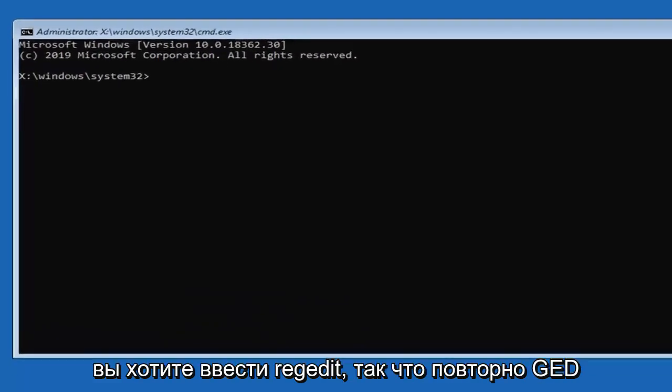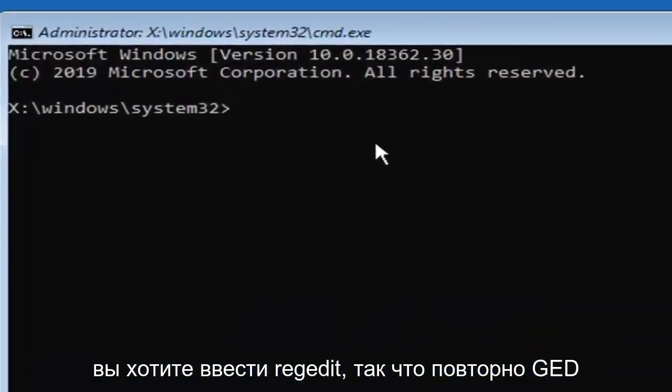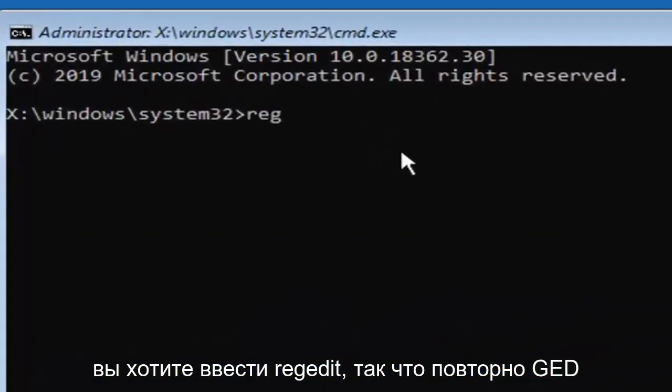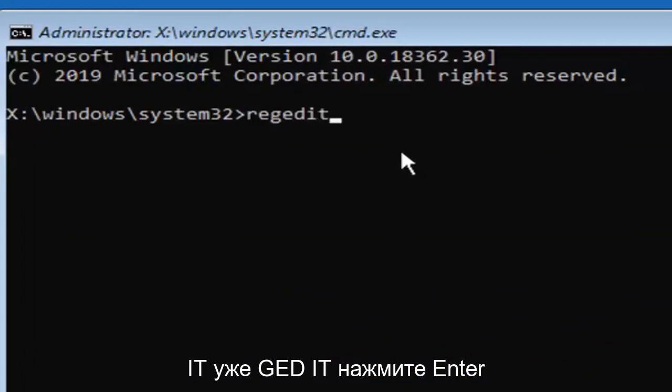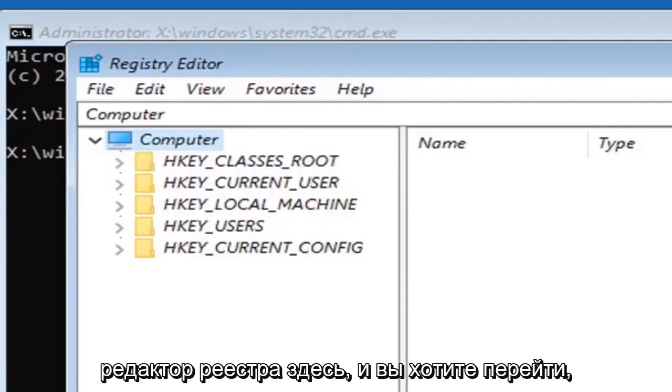Now you want to type in regedit, R-E-G-E-D-I-T. Hit enter on your keyboard. This should open up the registry editor here.